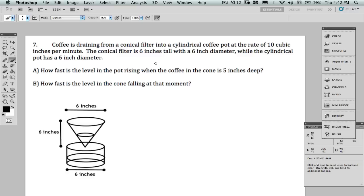We need to find a relationship between the rate of change of volume, which we are given, and the rate of change of height, which we are asked for. If volume and height are related, then their rates of change are related — that's the essence of these related rates problems. We start by modeling the relationship with an equation, and then we differentiate that equation to get another equation that relates the rates of change of those quantities.